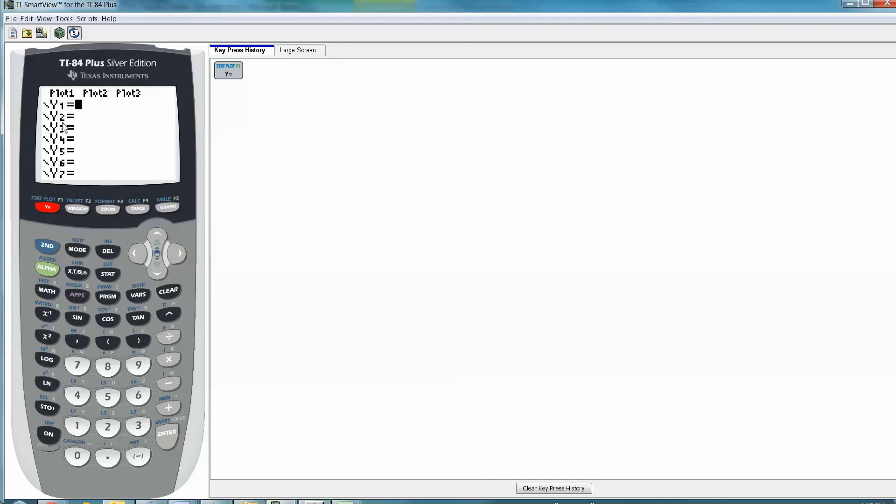And then it has all these different things. You could plot one function, two functions, three functions, and so on. I think that'll let you put in as many as 10. So I'm going to graph something simple like 3x minus 4.